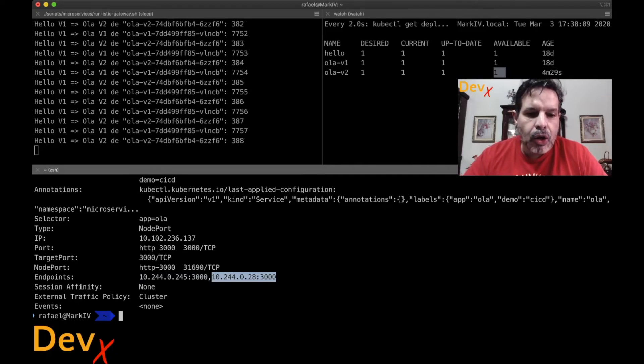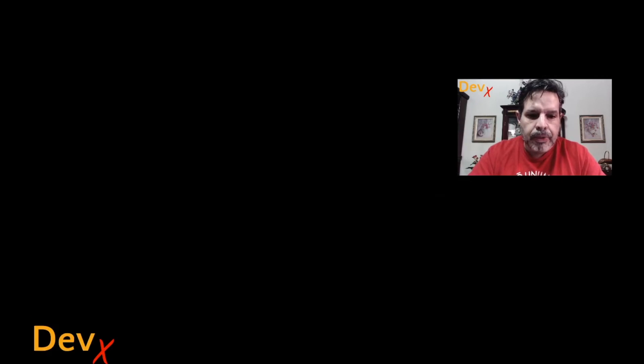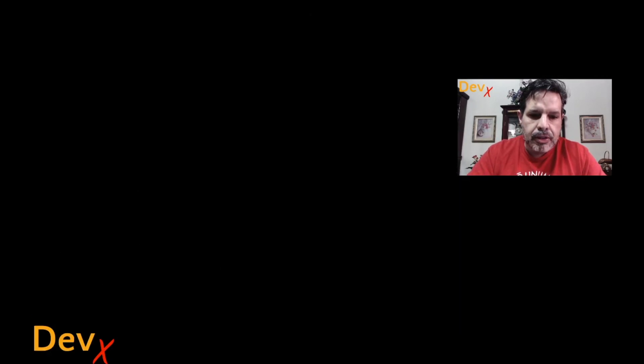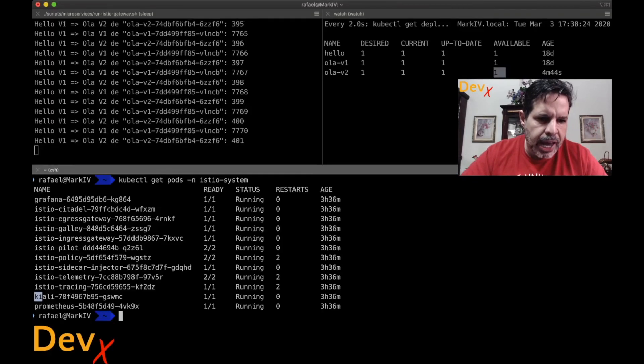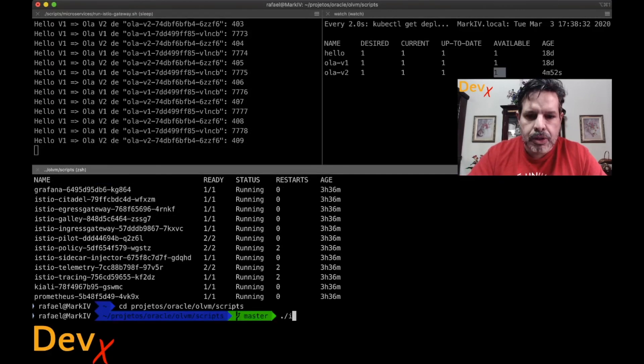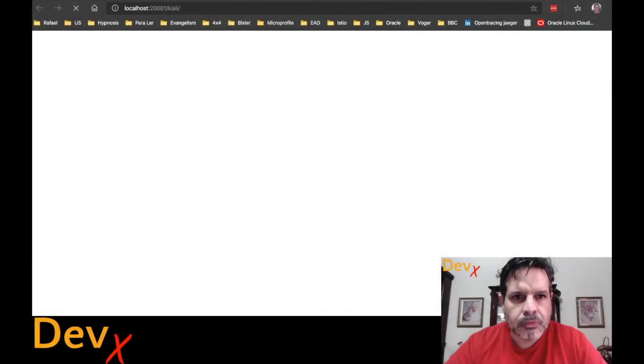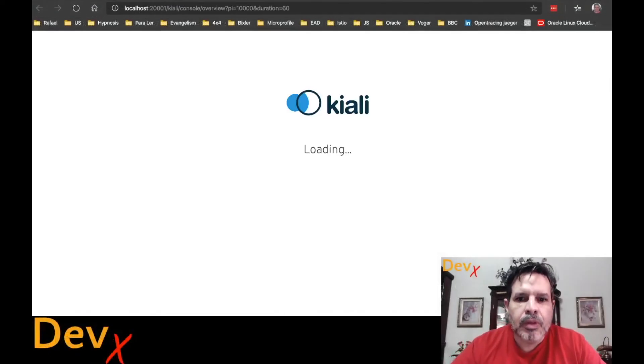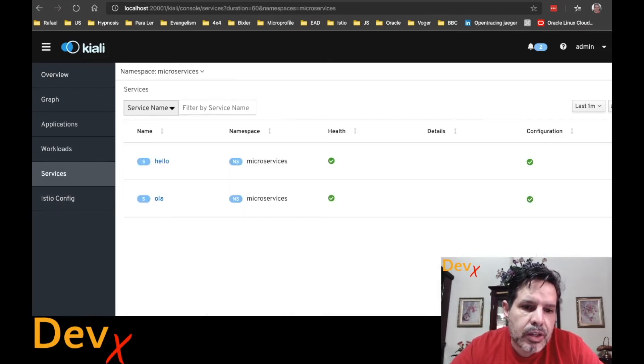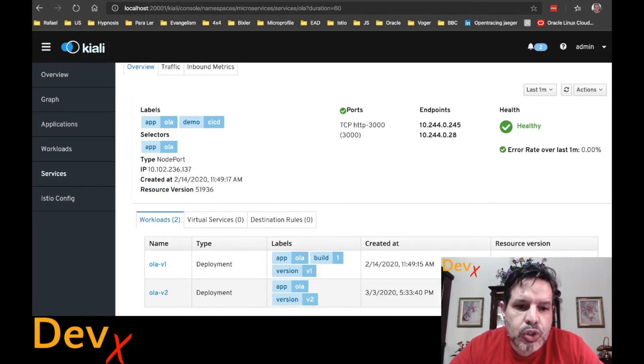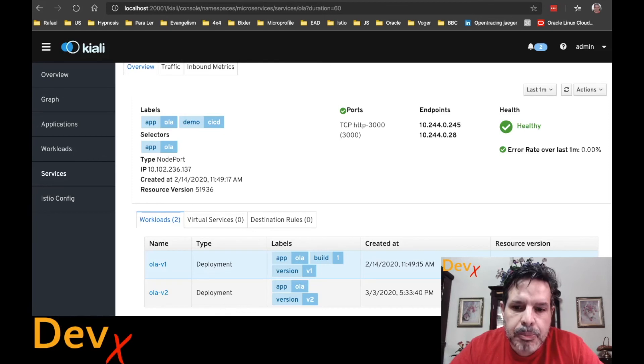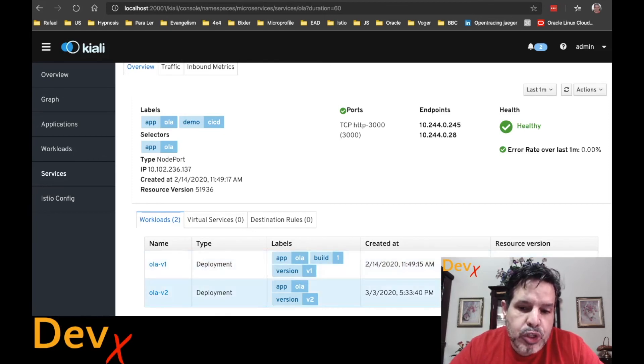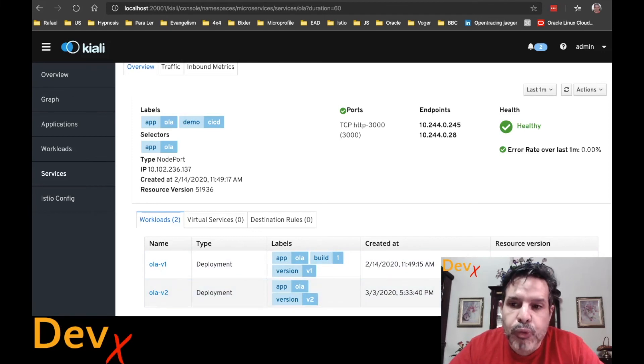Now I can go to Kiali. Note here that kubectl get pods in the namespace Istio. I have Kiali deployed. Let me run this script here. Istio open Kiali. And now inside Kiali, I can navigate to services. I have my service Hola. This service has two deployments. I have the deployment Hola V1 that I deployed some days ago. And Hola V2 that I just deployed today. The service is sending requests both workloads.